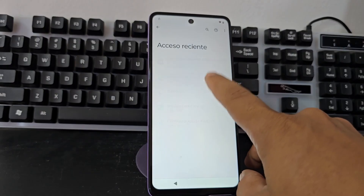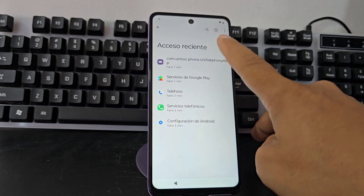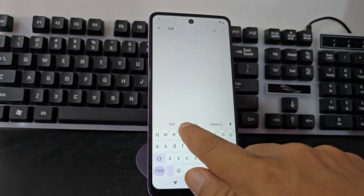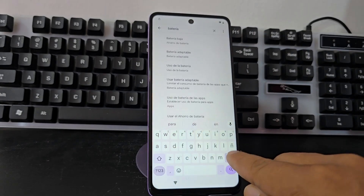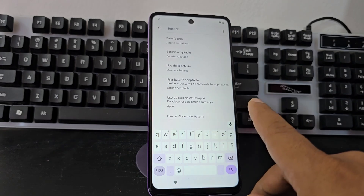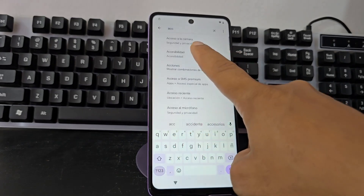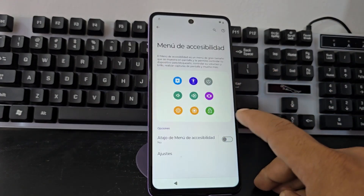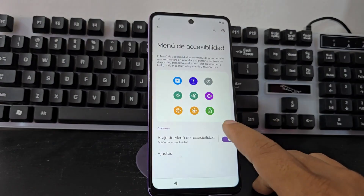If that option does not let you click on it, you'll see a magnifying glass that appears here. You are going to select that magnifying glass and write 'accessibility', then select accessibility. Here we will enable this accessibility menu. We give it 'allow', then go back.